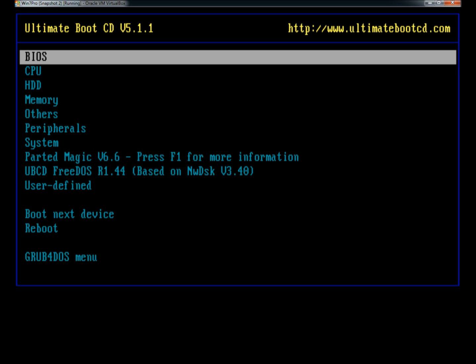This is the main menu of Ultimate Boot CD. From here you can select the area of the PC that you want to diagnose. There's a lot to this disc so I'm going to go fairly quickly.